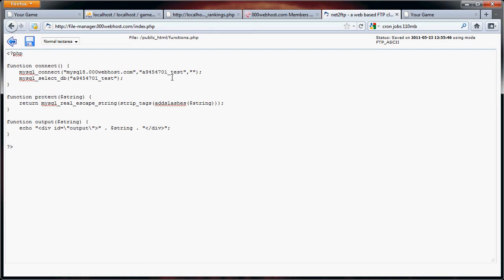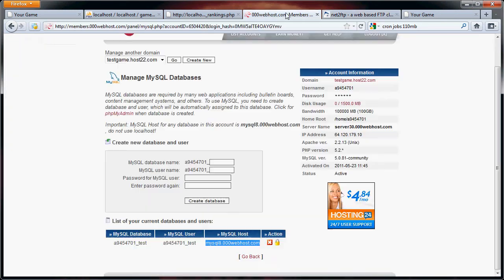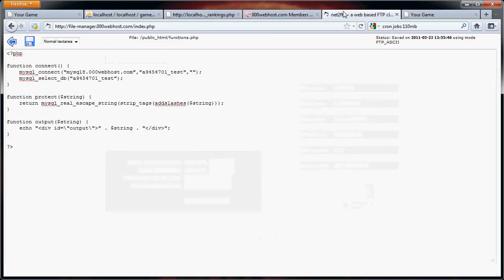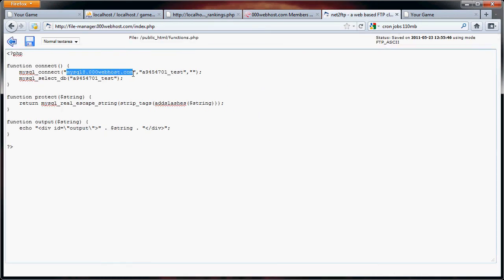Actually, one such thing I noticed was here, they actually gave me a host for my MySQL database. So instead of localhost, I have this. Now, I'm going to put in my password.